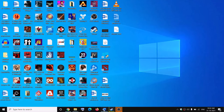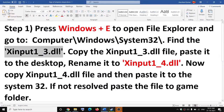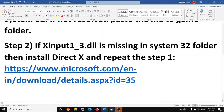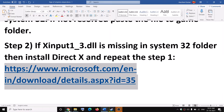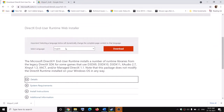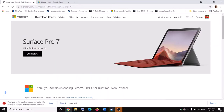Now in case you don't have 'xinput1_3.dll' in your System32 folder, you can go to the Microsoft website. Copy the link provided and open it in a browser — it will take you to the Microsoft website where you can see the 'xinput1_3.dll' file. Click on Download and install it.